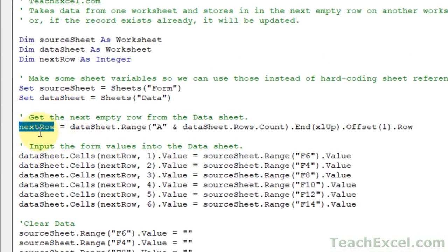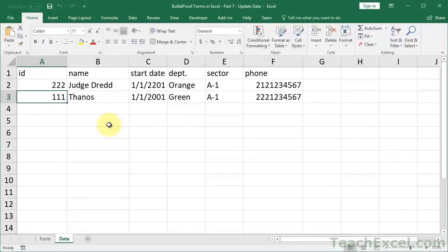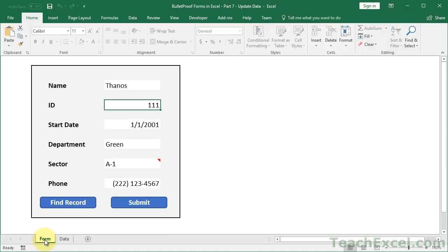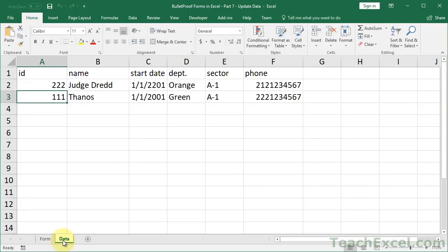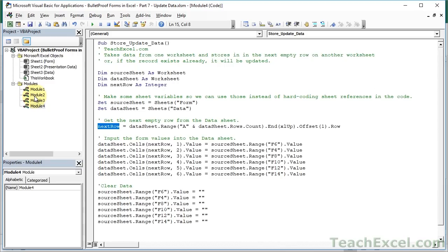We actually only have to change one thing, but it requires a little bit of code, and that is the next row variable. So next row, this variable, what's contained here is what we use to tell the macro on which row to input our data here on the data sheet that we get from the form. So all we have to do is to give it either a row of the next empty row or the row of the one that we want to update. So we don't have to change anything else in our code. It's great. We just have to find which row.